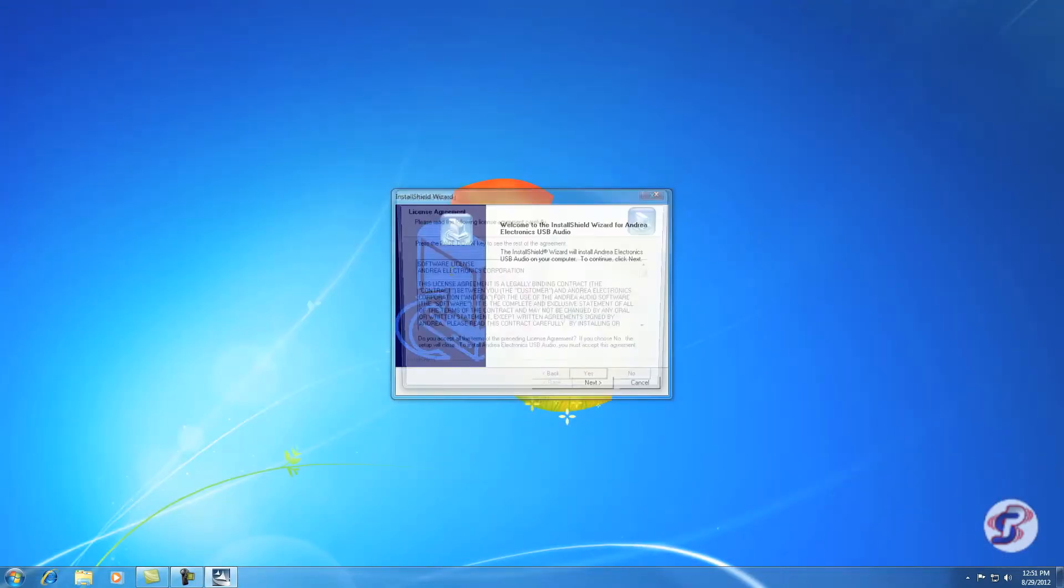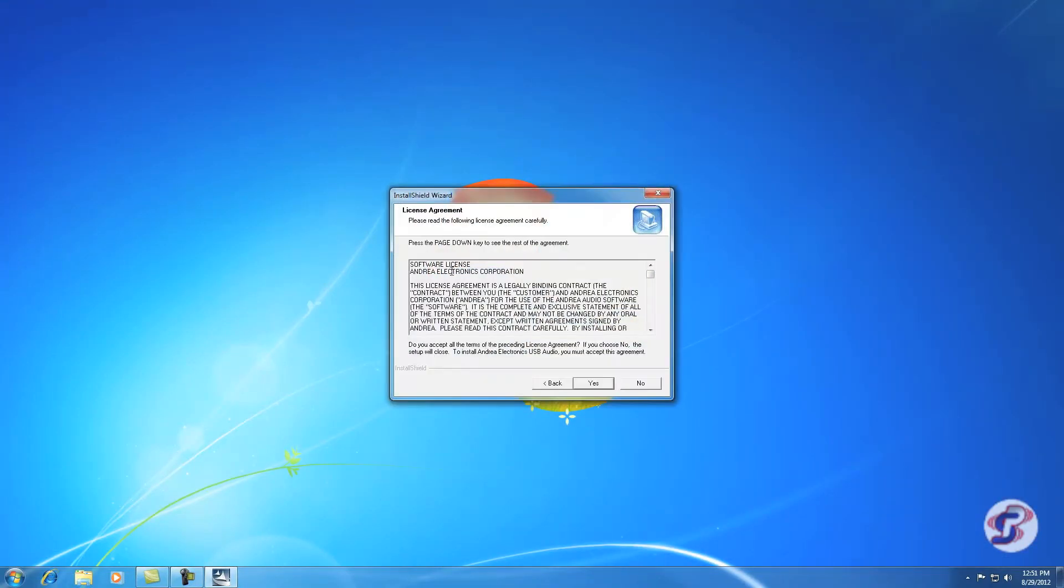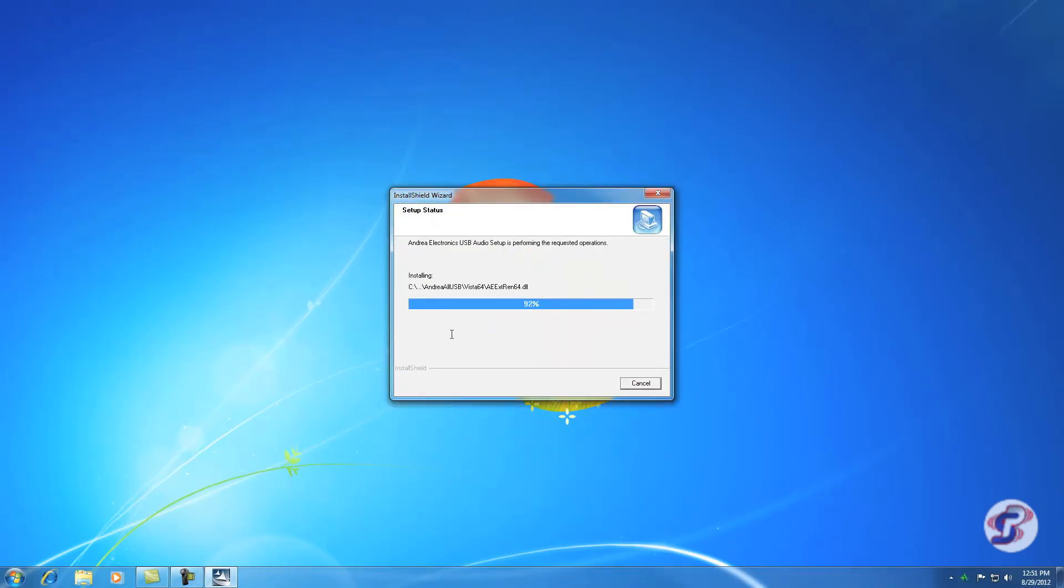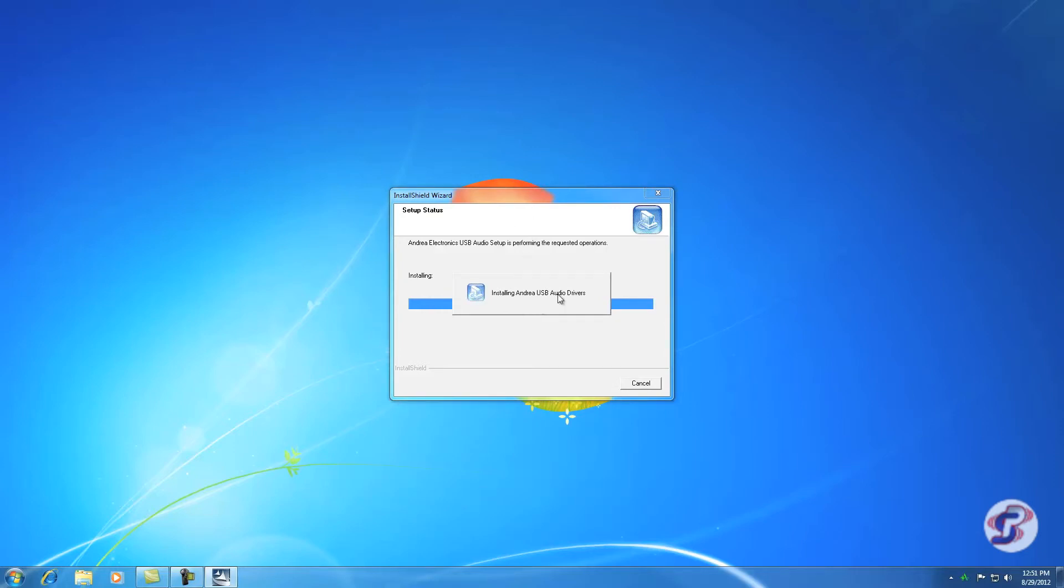I'm going to follow the prompts here to install Audio Commander. Now all of this we're doing before you've plugged in the USB mic. It's installing Andrea's USB audio drivers, OK. Now it's done.